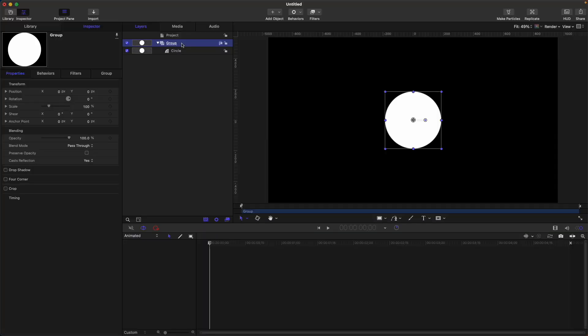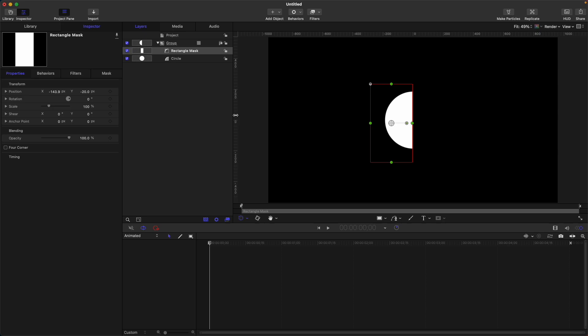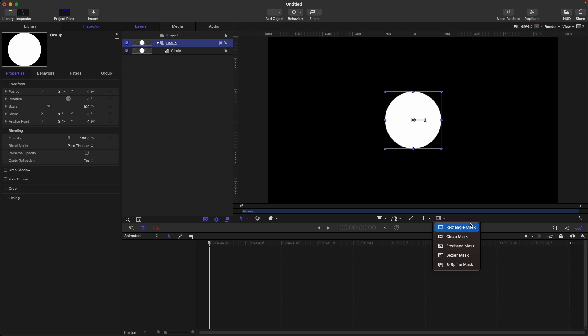So next, let's talk about the keyboard shortcut for shape mask is option, then R for rectangle. Then let's add rectangle here on our canvas. Rectangle shape mask, just like this. Alternatively, you can go to this side, then select this down arrow. Then you will have some other options other than the rectangle mask.